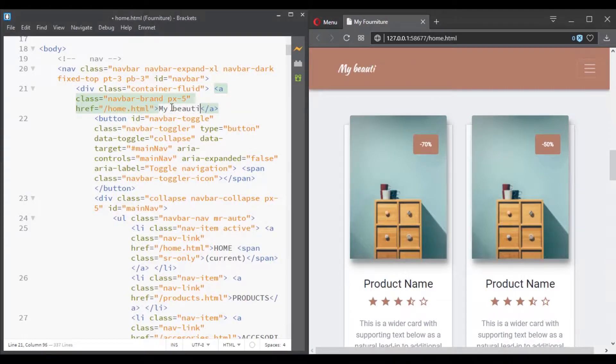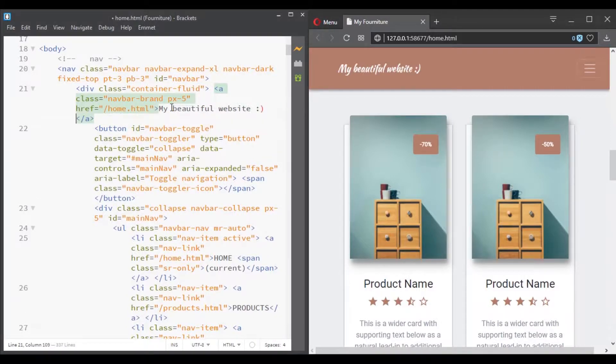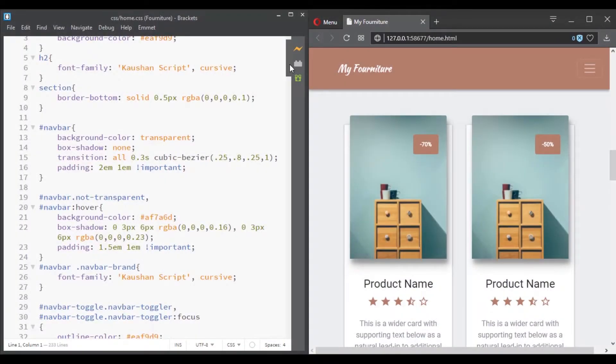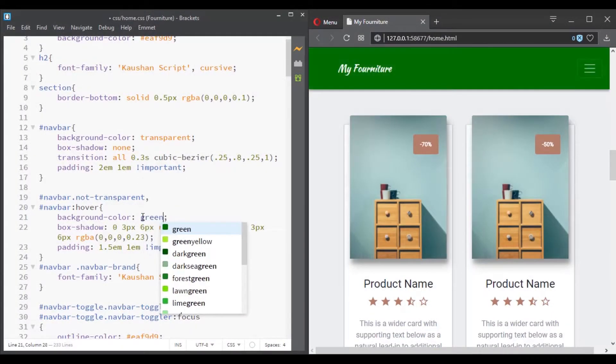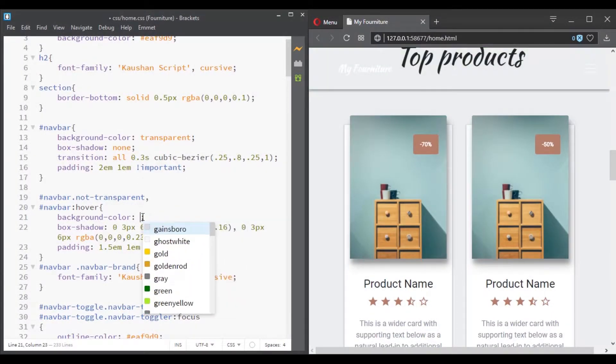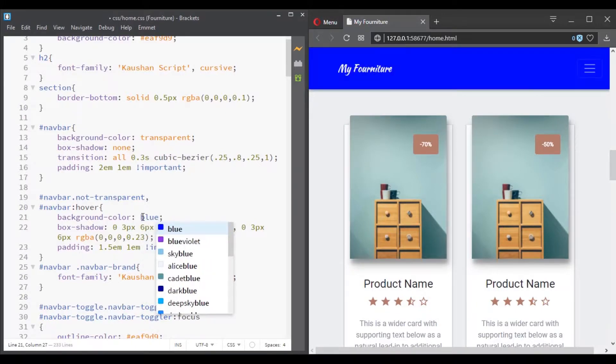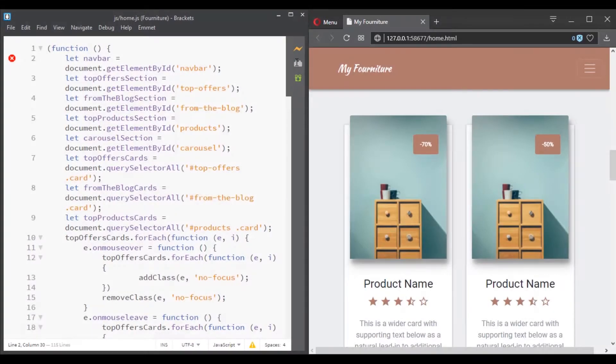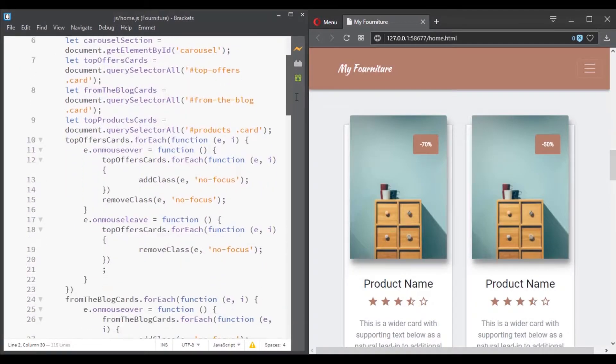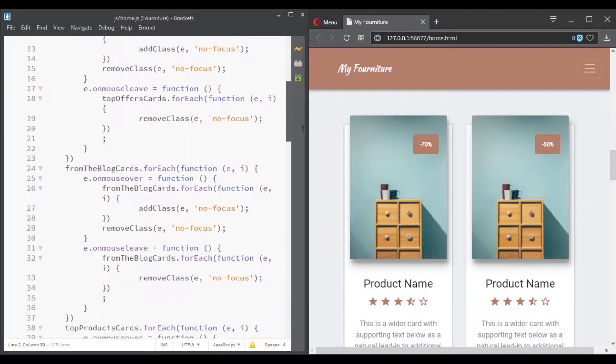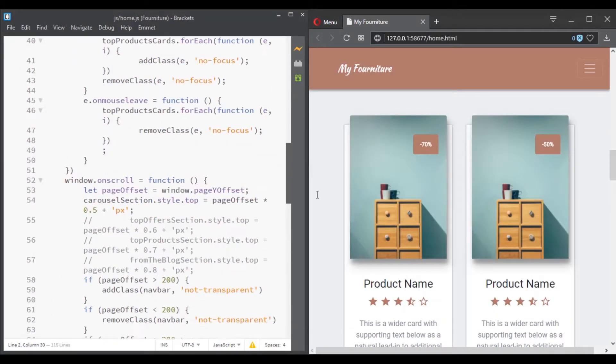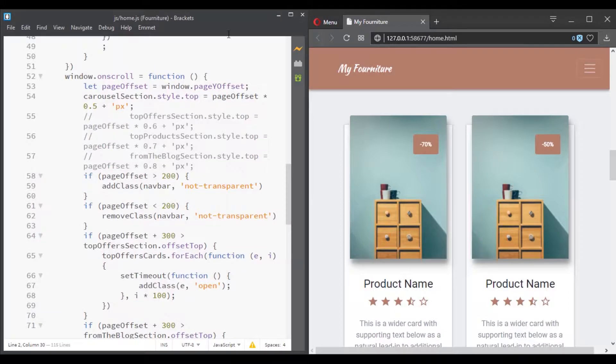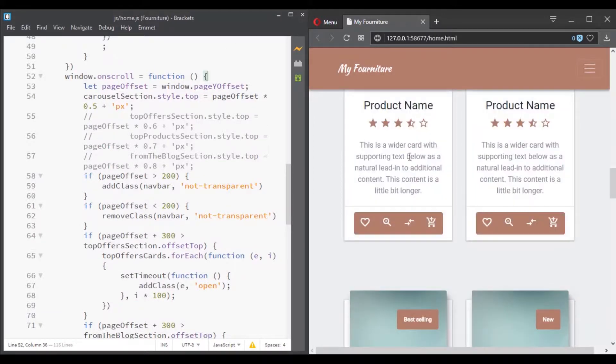You will be using a language for the content or the information layer. Then another language for the presentation layer to describe how the content looks. And finally, a behavior layer that lets users interact with your webpage. So for each layer, you will be using a specific technology.